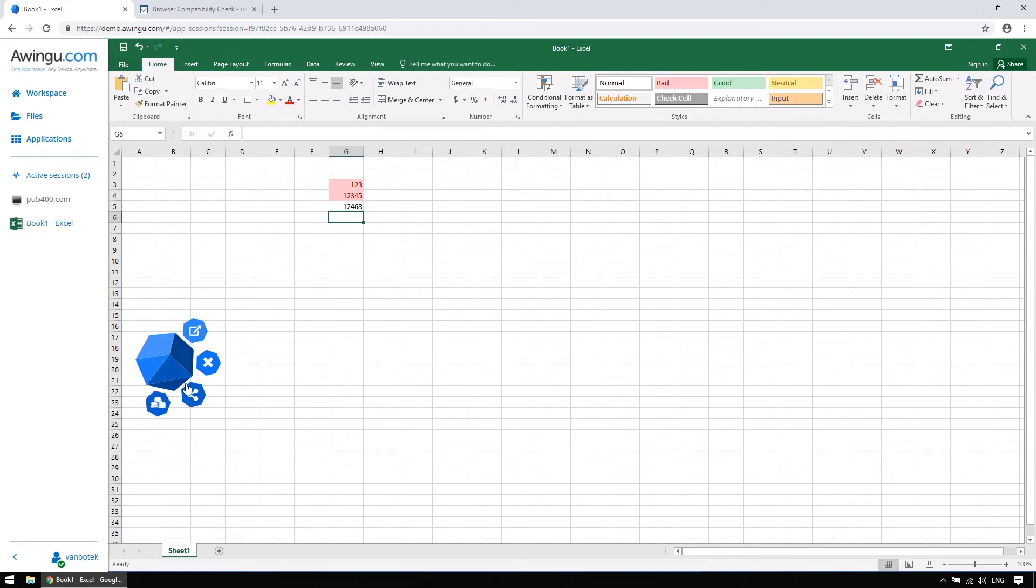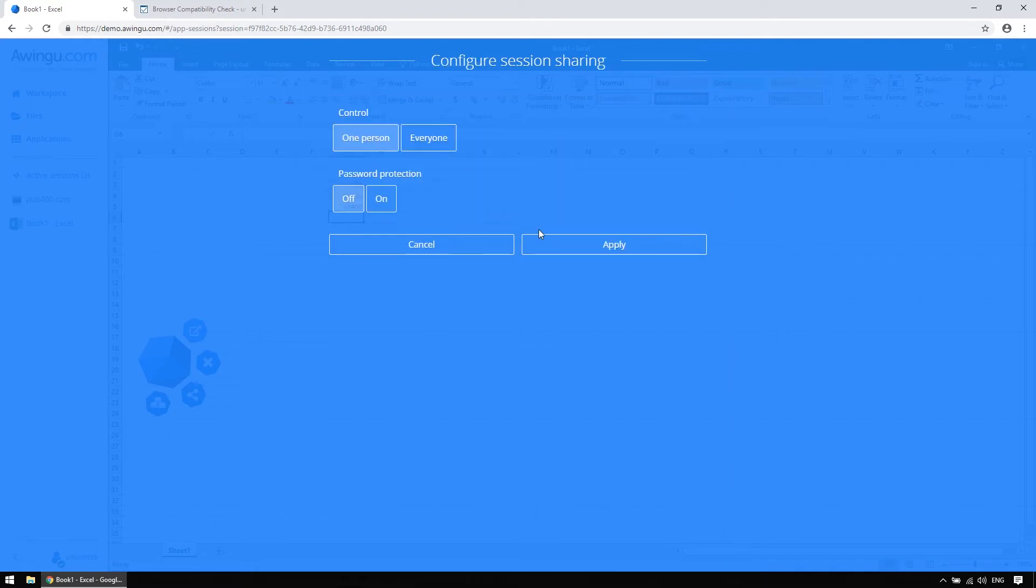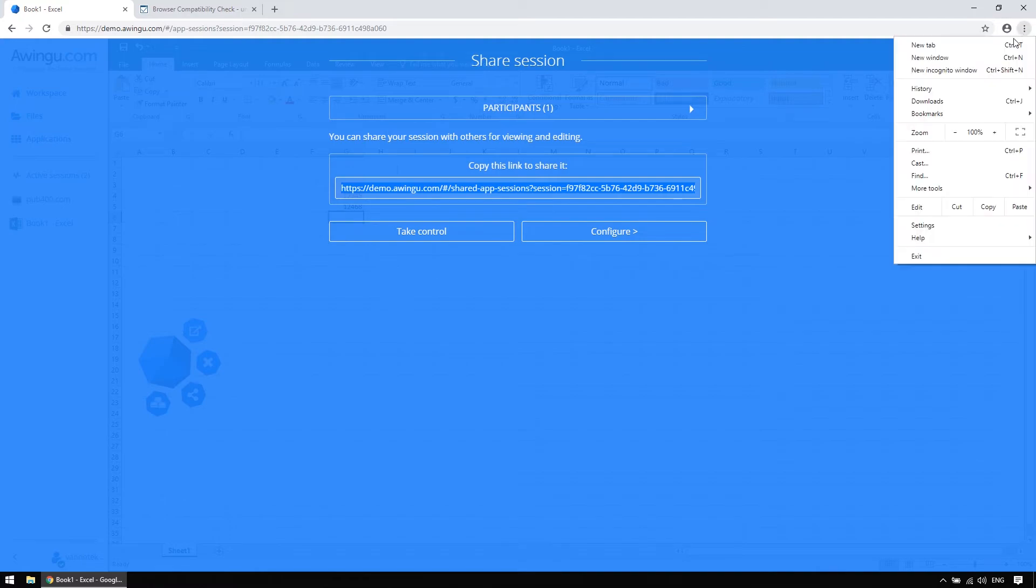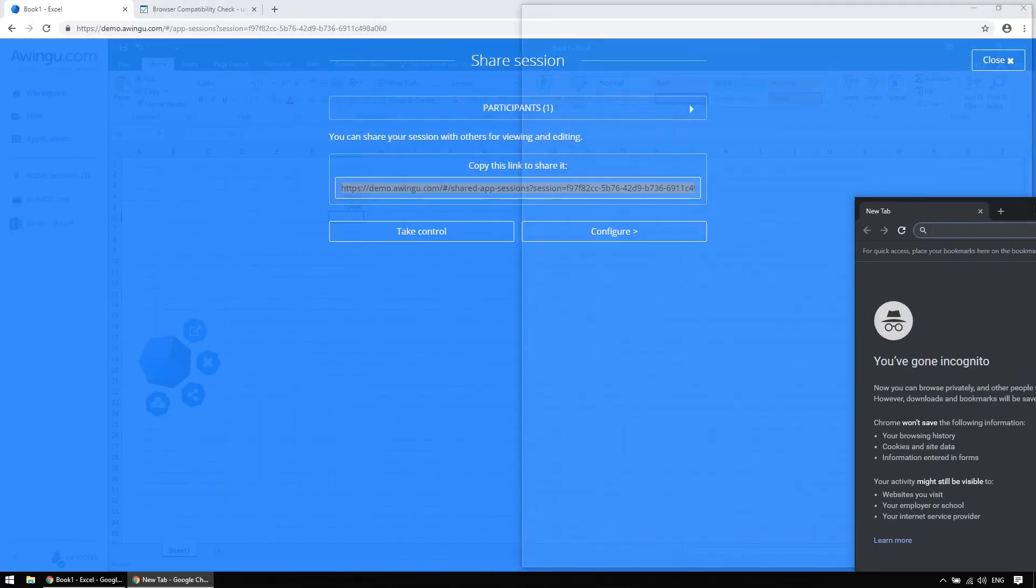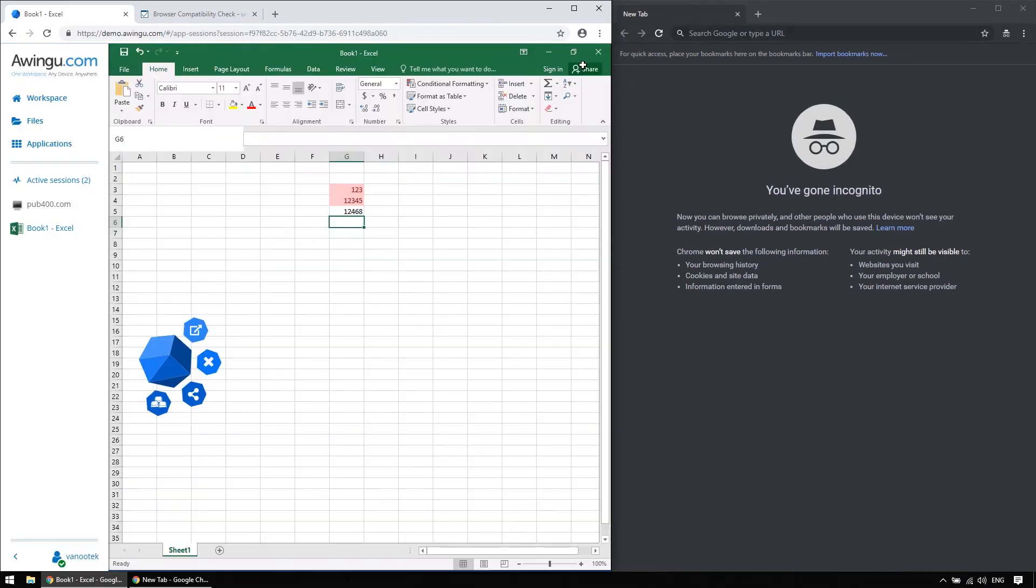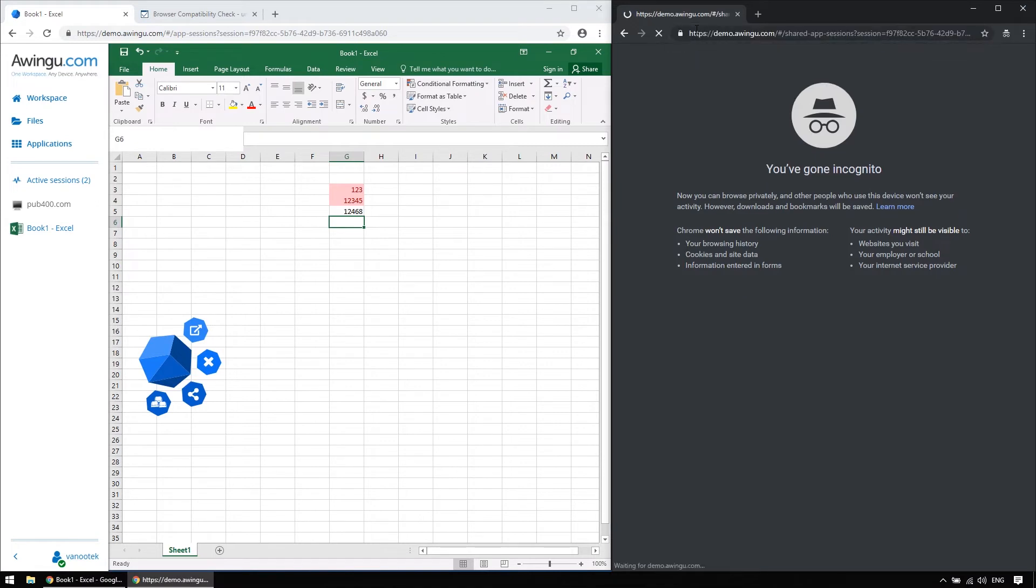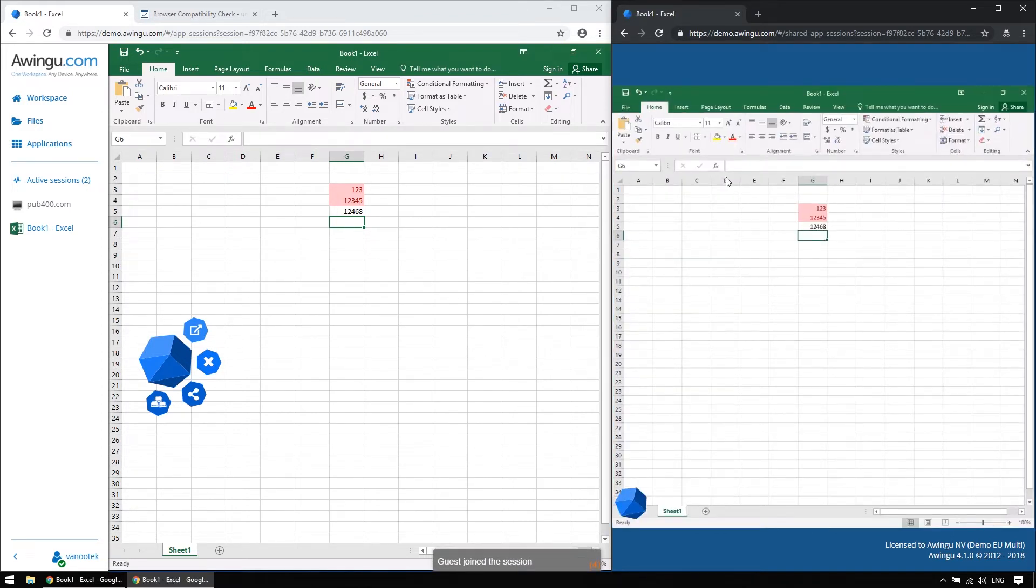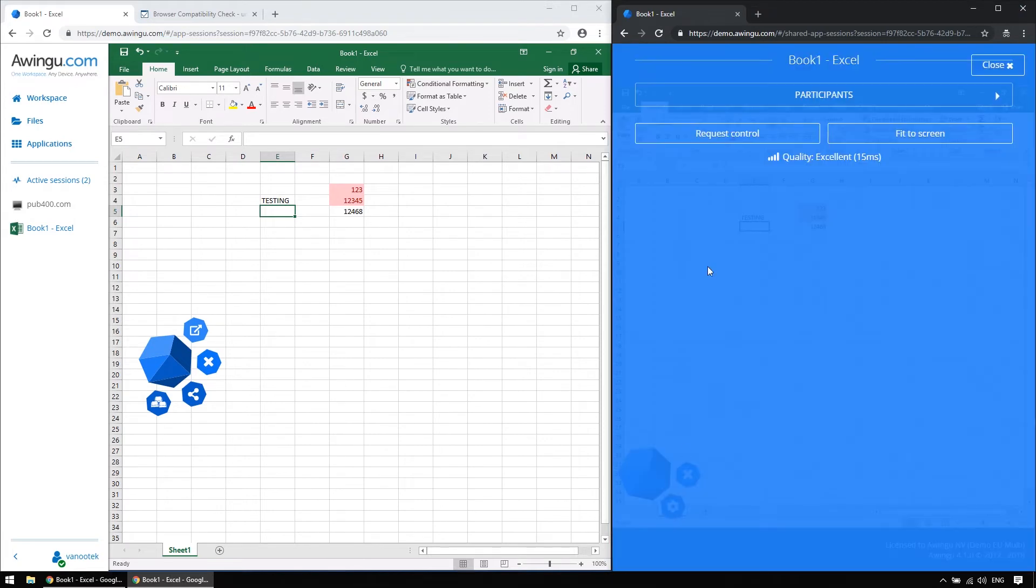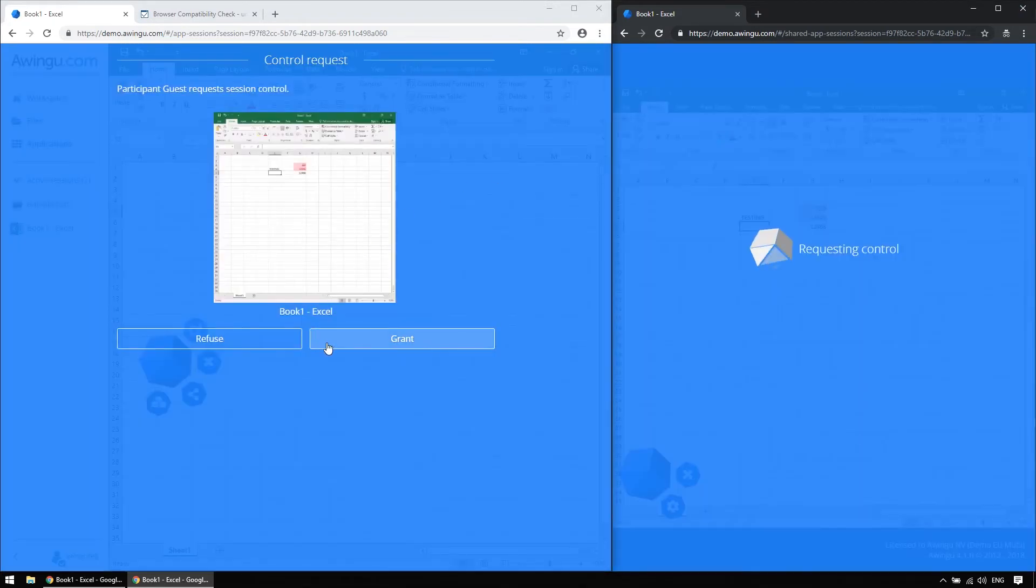Now, let's share our session. And when doing so, Awingoo will generate a unique URL that you can configure, and you get to decide, for example, who gets to control the session, and do we protect it with a password or not. And then you can send the URL to your colleague or, for example, external contractor. He or she has to fill in his or her name, and will then get a stream of what is happening in the original session. He or she can even request control of the session, and make remote collaborations easier than ever.